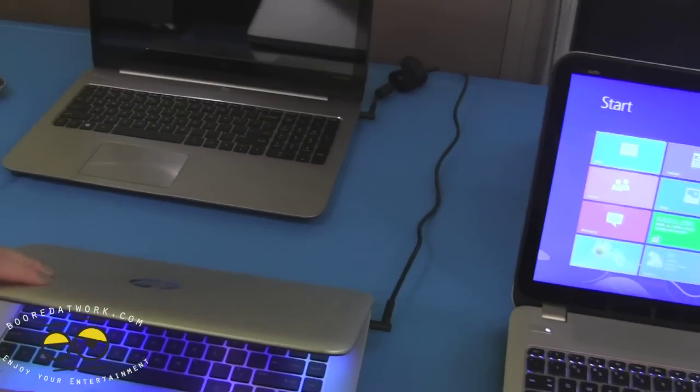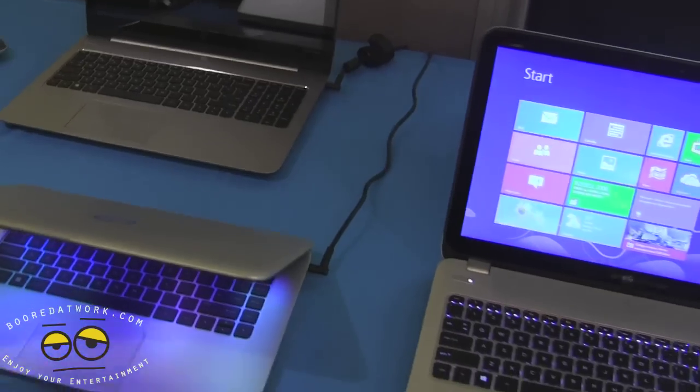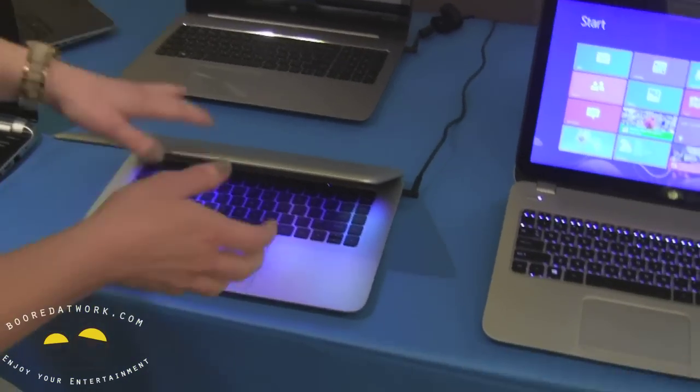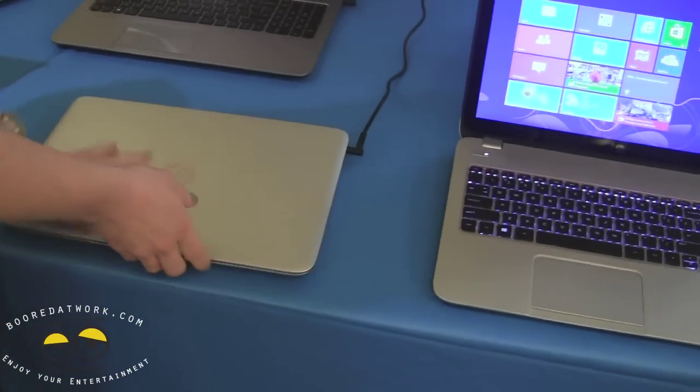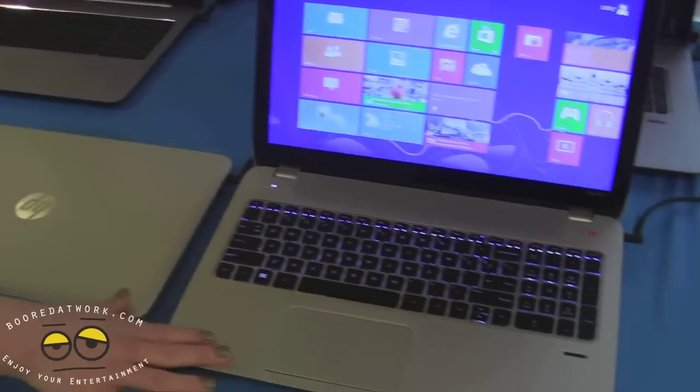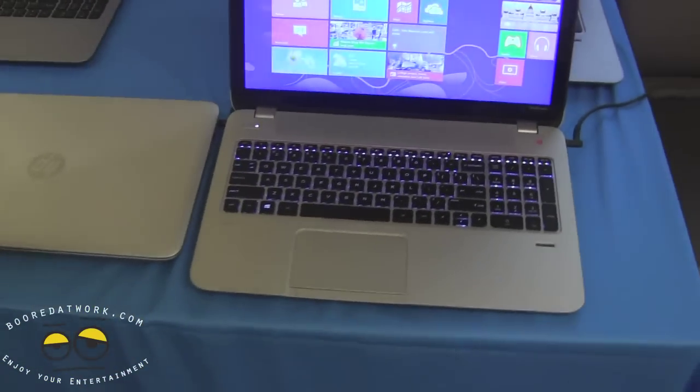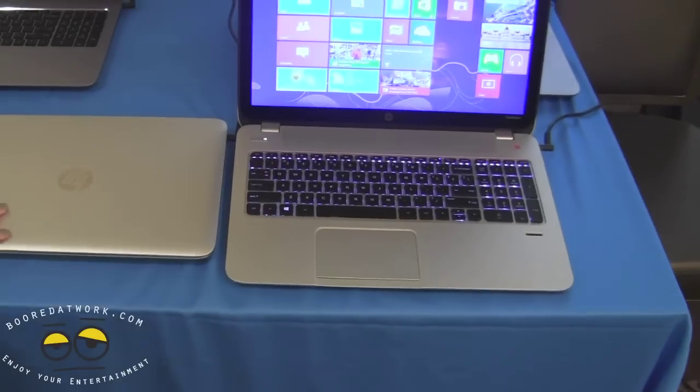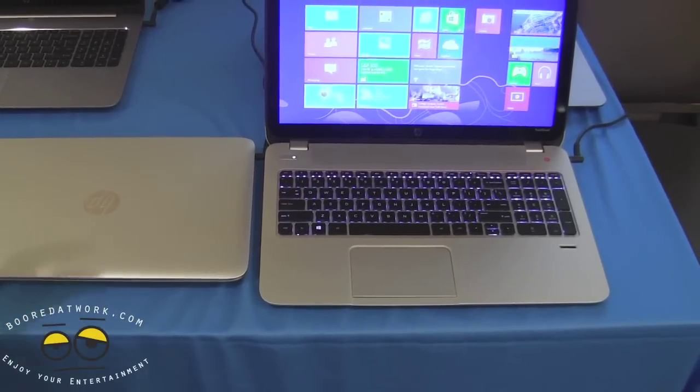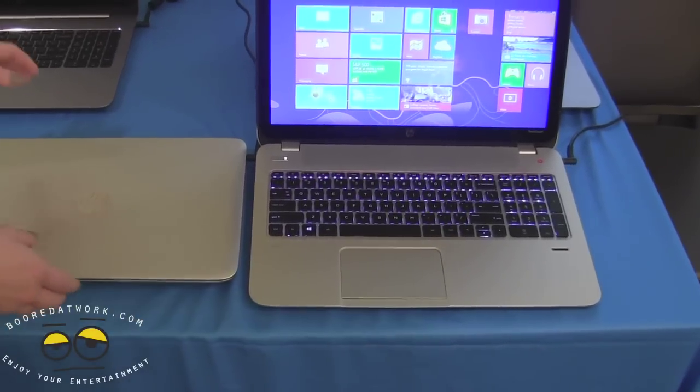It's great for pulling it around with you. And in comparison to our larger Envy notebooks here, you can see how much thinner it is, how much lighter it is. It's a very great PC to have with you.